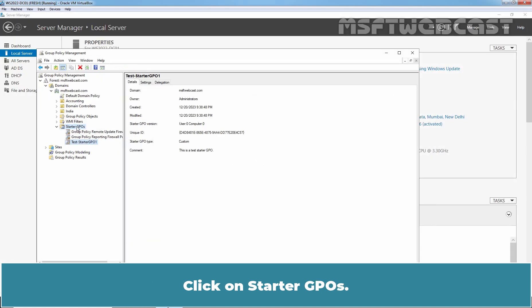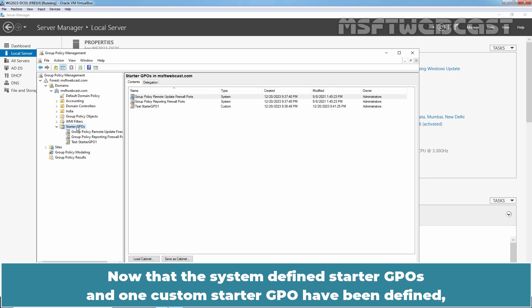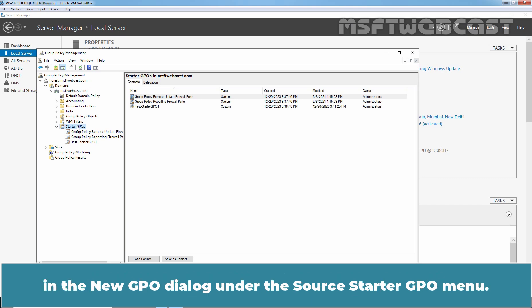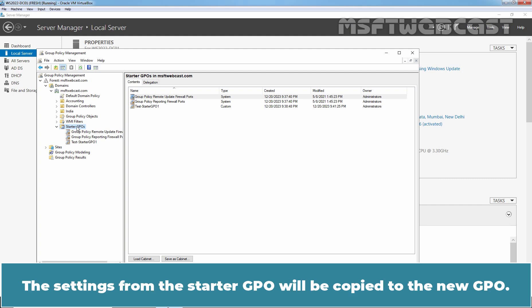Close the web browser and go back to GPMC. Click on Starter GPOs. Now that the system-defined Starter GPOs and one custom Starter GPO have been defined, when creating a new GPO, you have the option to select from a list of Starter GPOs in the new GPO dialog under the Source Starter GPO menu. The settings from the Starter GPO will be copied to the new GPO.